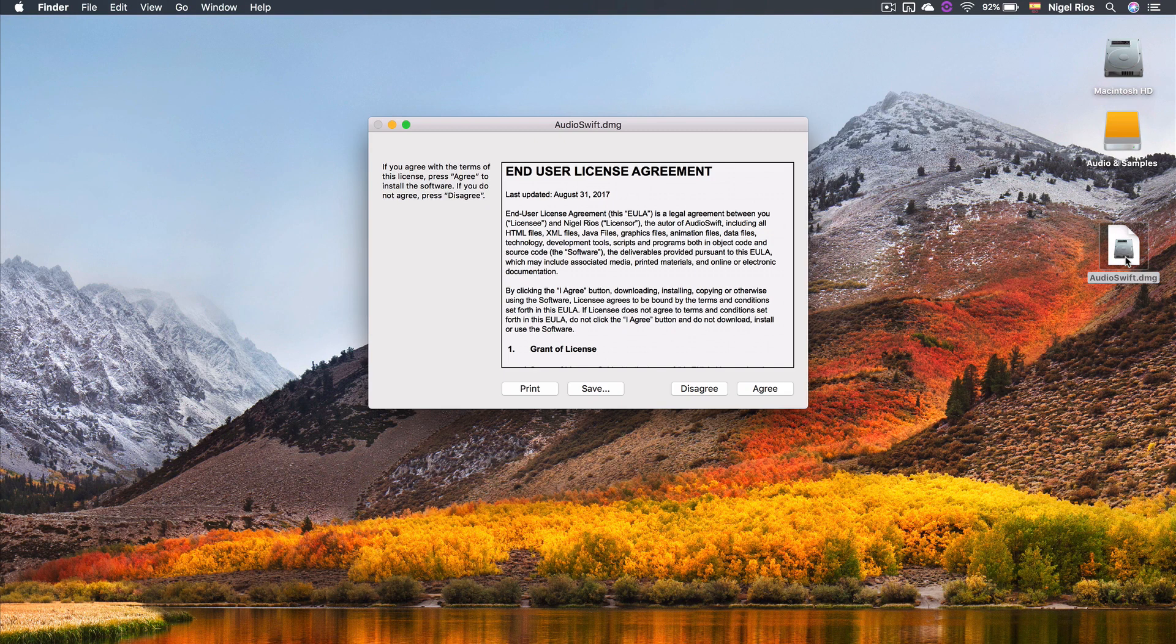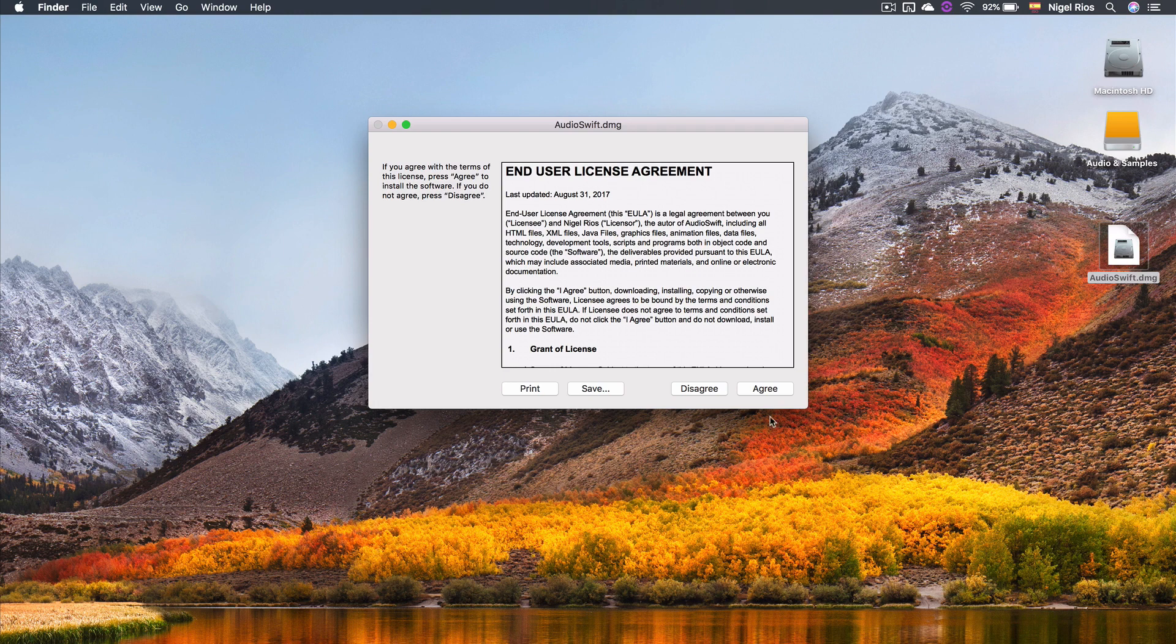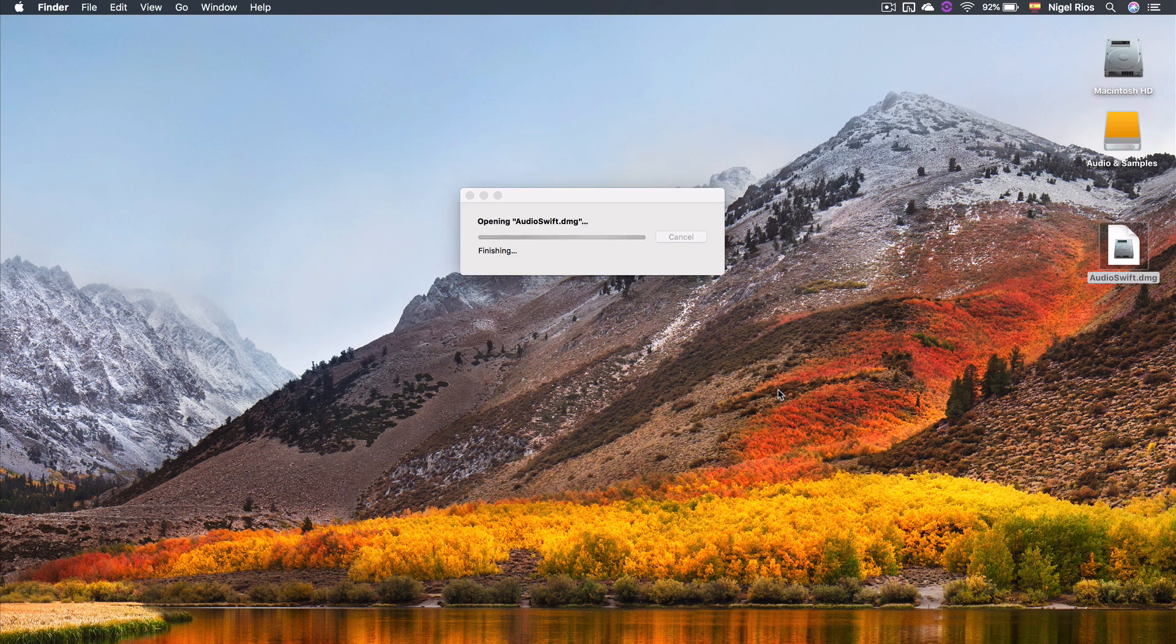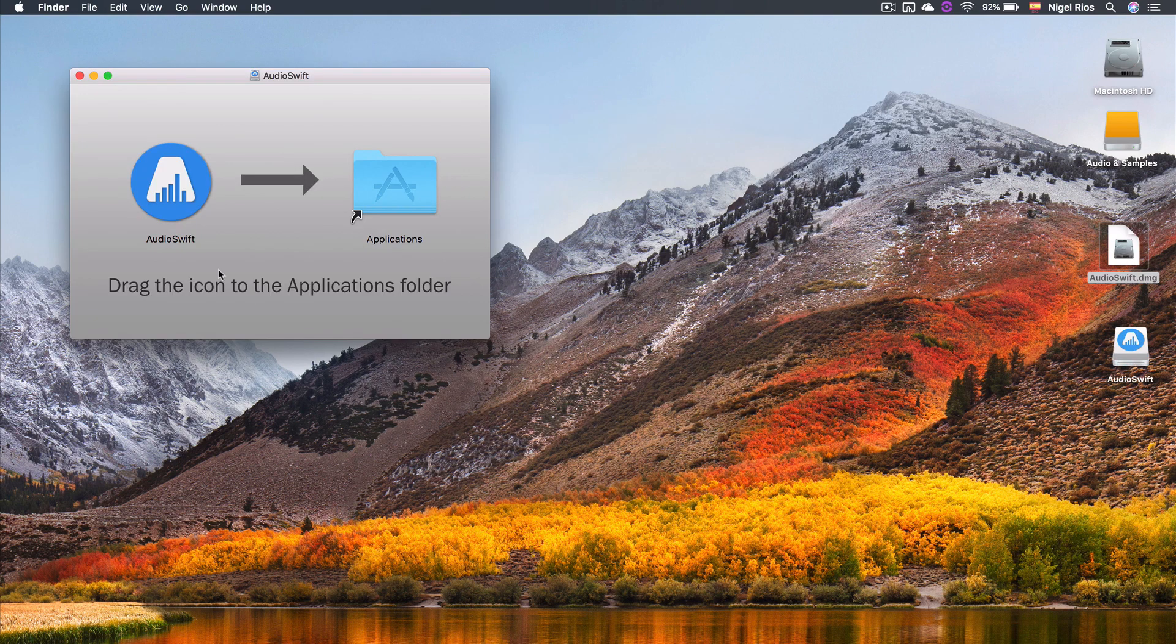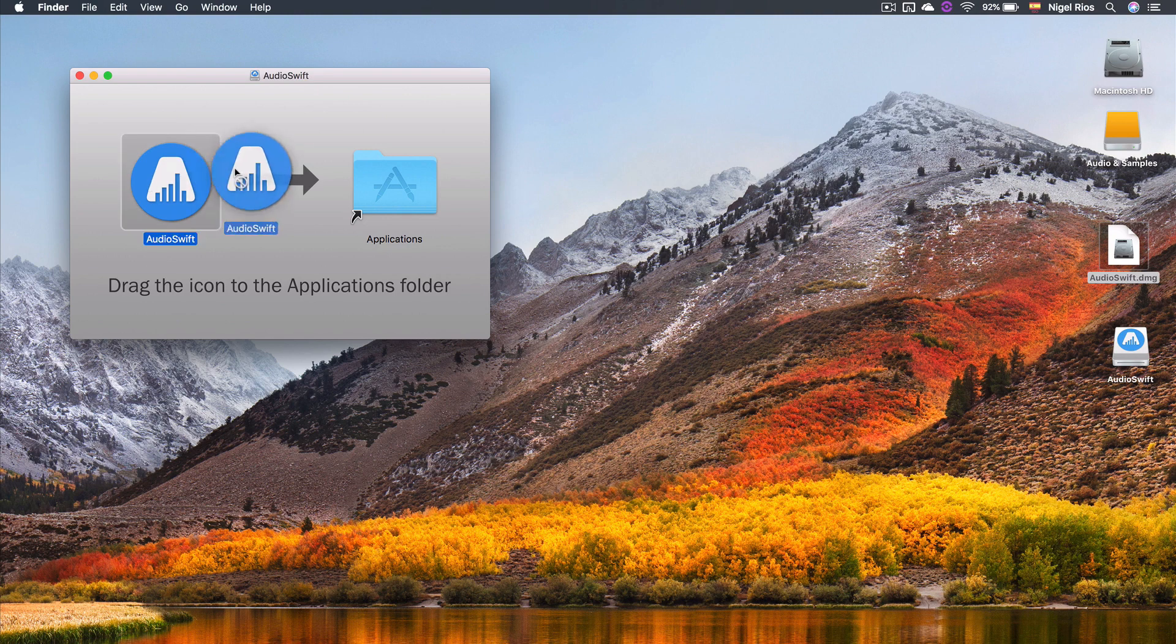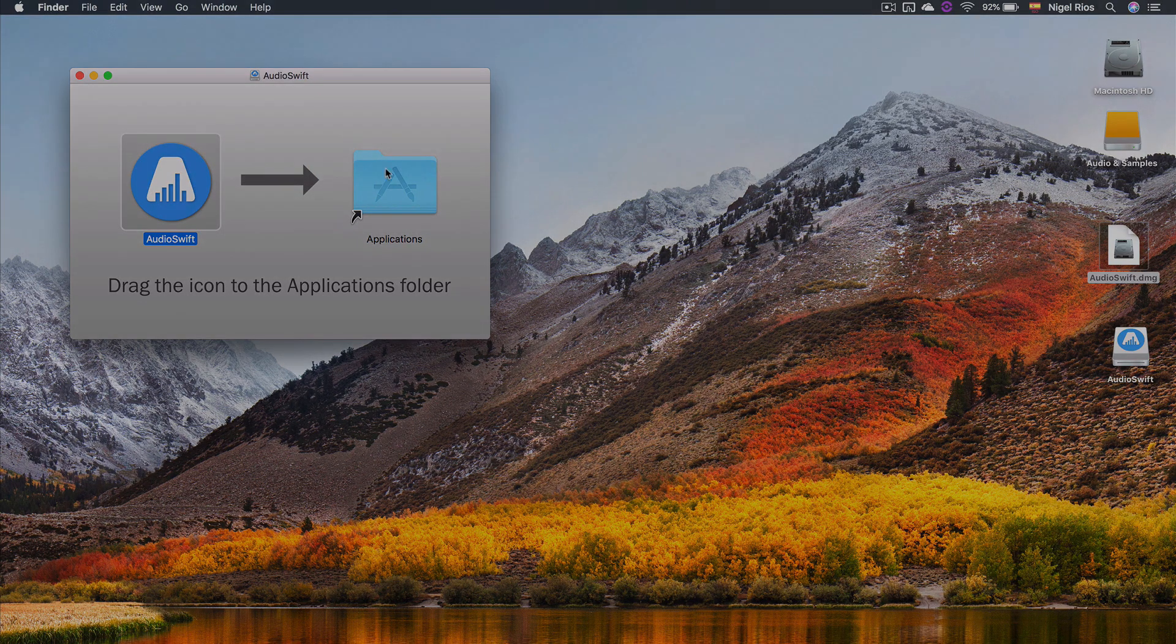After you download the app from the website, run the file, read the license agreement, and then click and drag the app icon into the Applications folder.